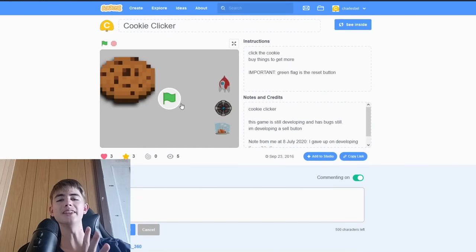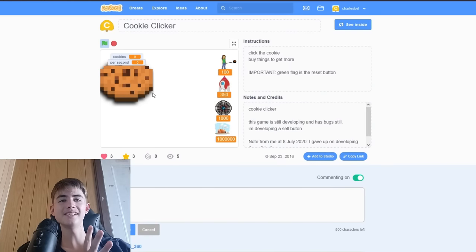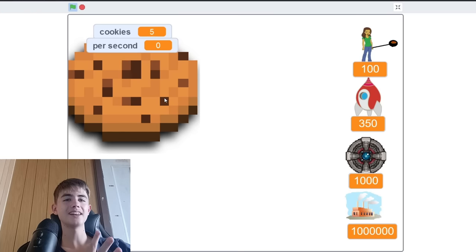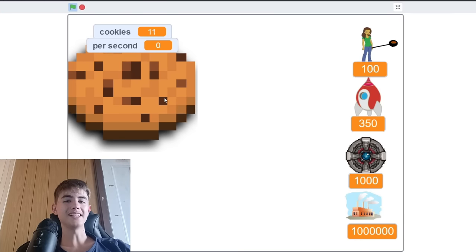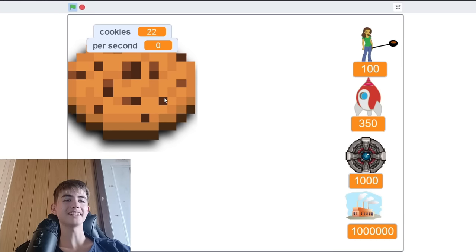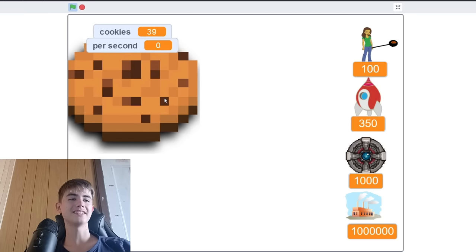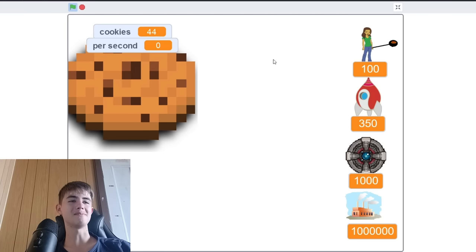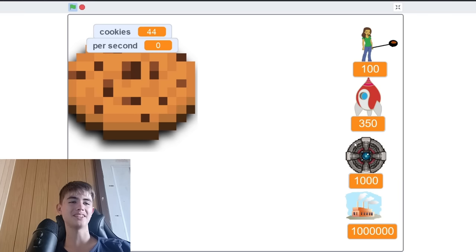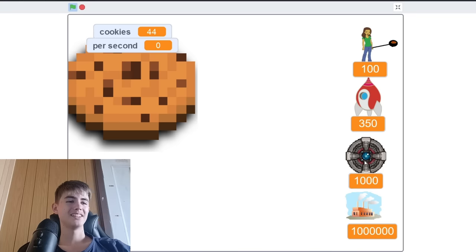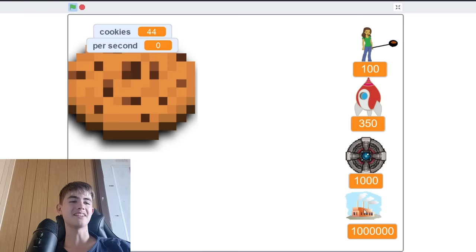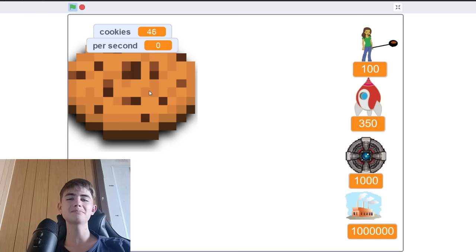This is Cookie Clicker. I have to click a hundred times to get a Grandmire, I think it's maybe, then the Rocket, then the Antimatic Condenser, then a Factory.